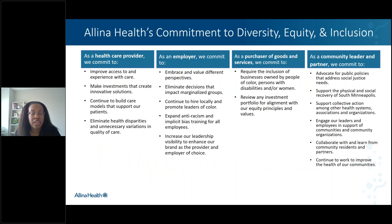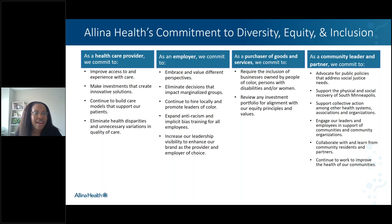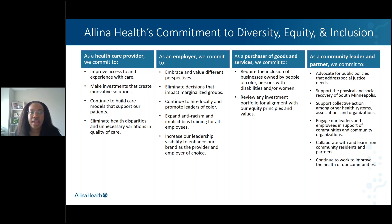Here I'll show you our commitment that we've made for diversity, equity, and inclusion, and some of the specific goals we've set forth. As a healthcare provider — and this is where health equity work lives — we are committed to improving access to and experience with care, making investments that create innovative solutions, and building care models that support our patients' needs and eliminating disparities. We've really worked to identify goals under each role we have as a healthcare system: as a healthcare provider, as an employer, as a purchaser of goods and services, and as a community leader and partner.